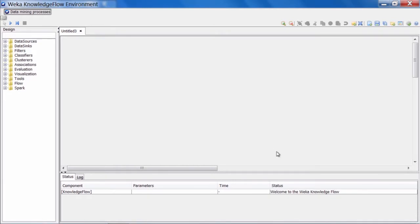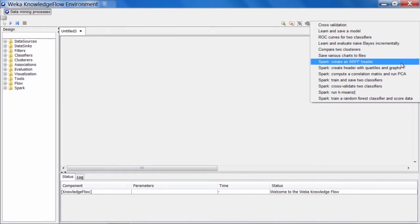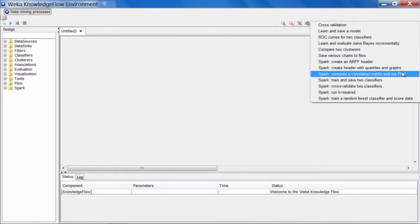We are back in the knowledge flow. If we open up the templates menu again and scroll down a little bit here, we can see a template called compute correlation matrix and run PCA, where PCA stands for principal component analysis. Let's open this one.